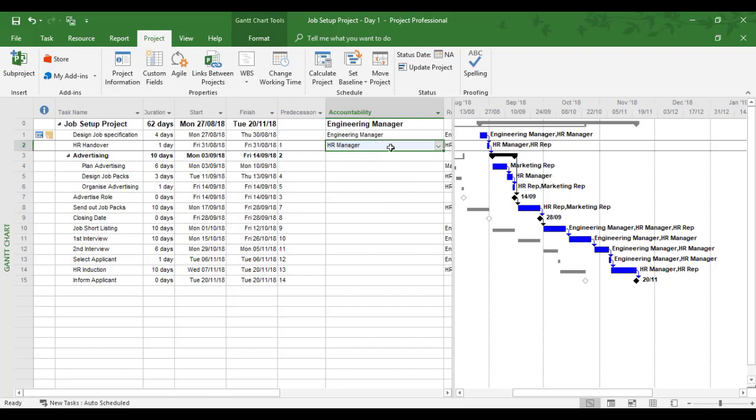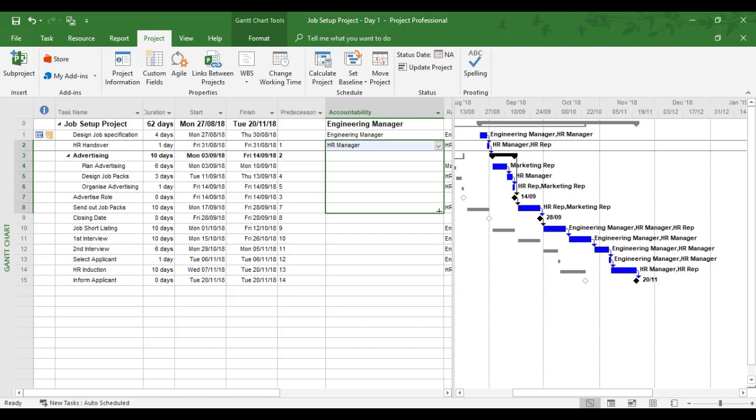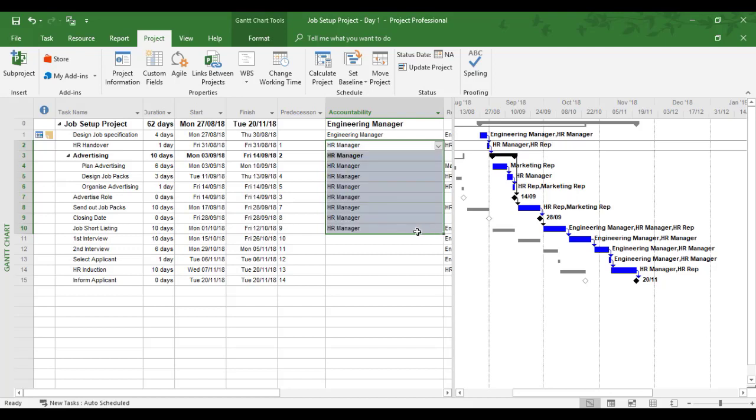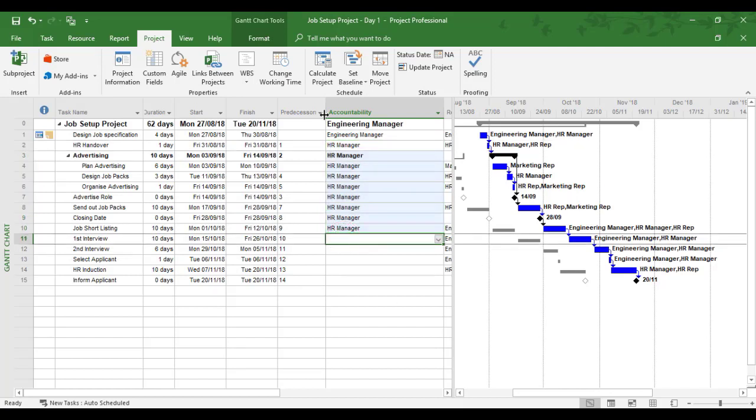I can copy HR Manager down to multiple tasks. For Advertising and Send Out Job Packs, it's all HR Manager. I'll pull it down to those tasks. Closing Date and Job Shortlisting also go to HR Manager. This is how you can assign accountability through a custom field in Microsoft Project.